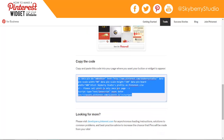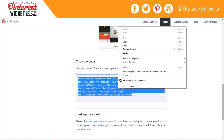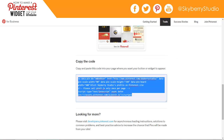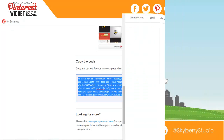If you click in the box, it'll highlight all the code for you. You can right-click, click Copy, and then paste that HTML wherever you want your widget to live. And that's how you make a Pinterest widget for your website.